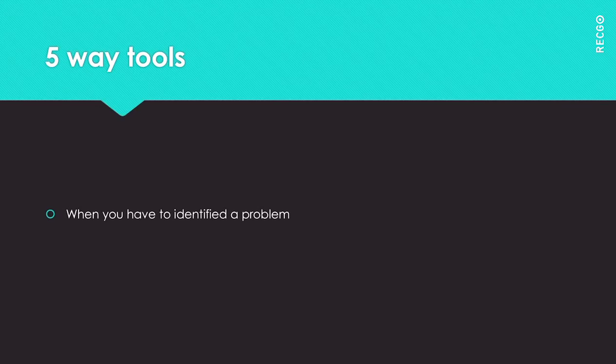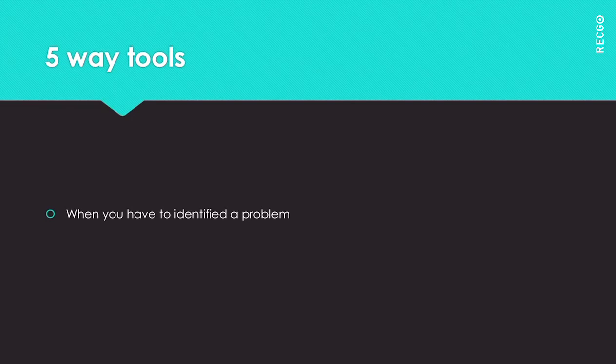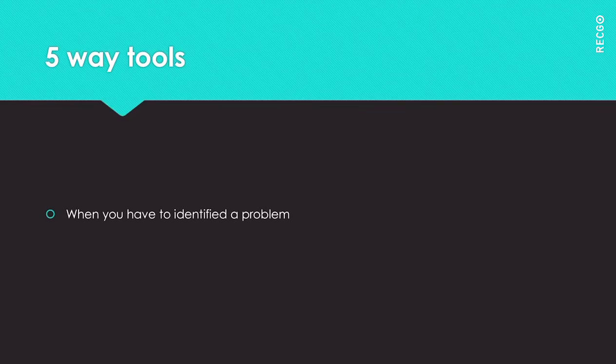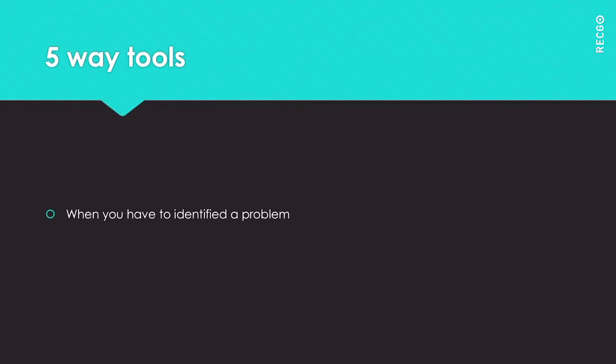By asking 'why', you went from the problem being an operator issue to the fact that there was no 5S housekeeping. Two actions resulted: one, clean and organize the area, setting acceptable standards for the machine and keeping the buttons clean and clear from dirt. Two, move the stop button to the side of the machine away from the start button to prevent pushing the wrong button by mistake.